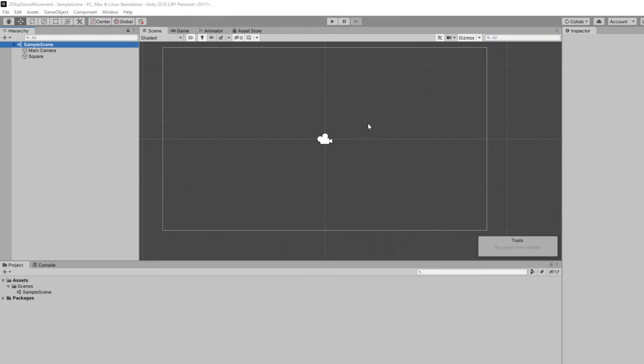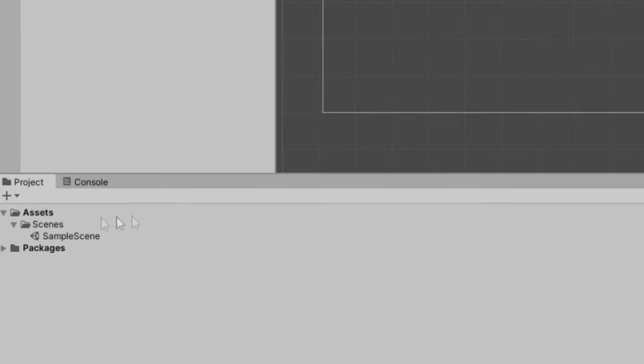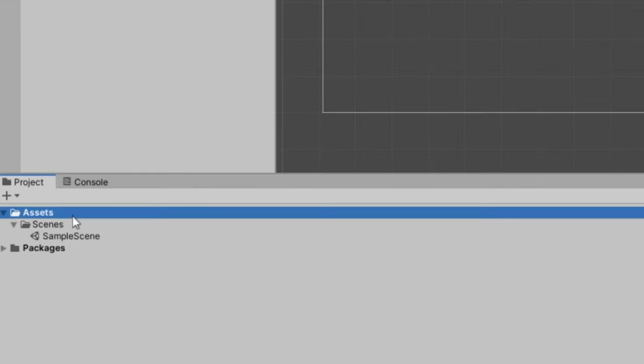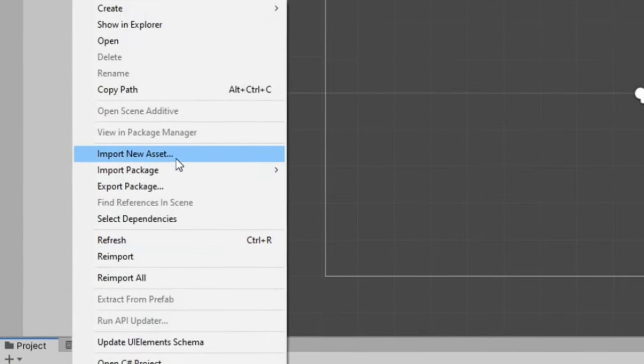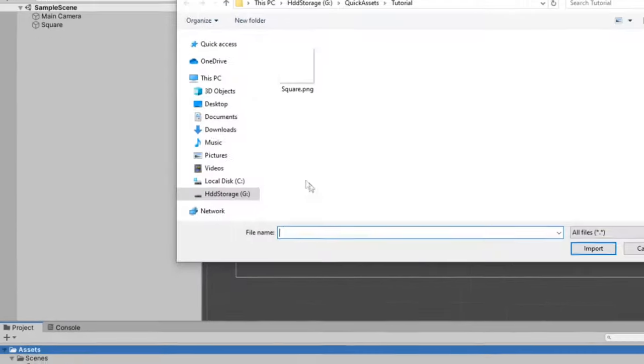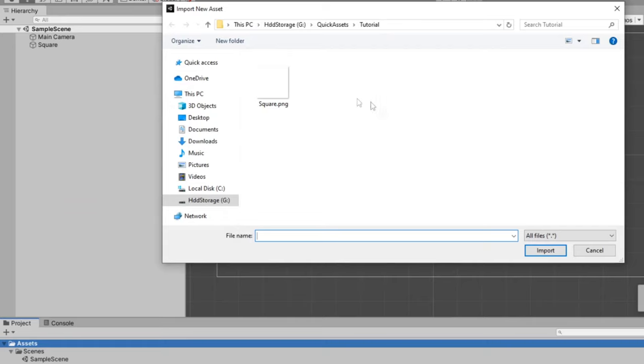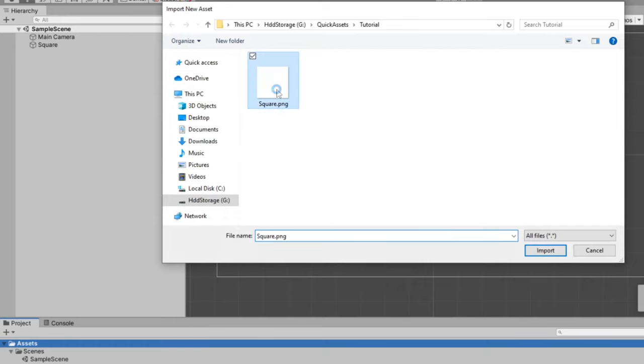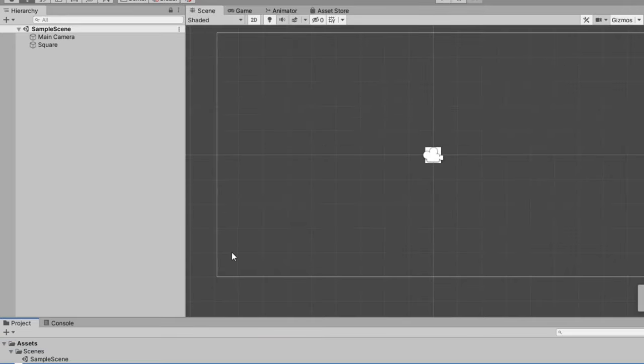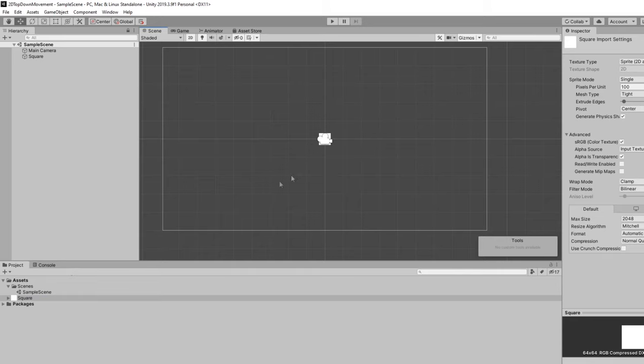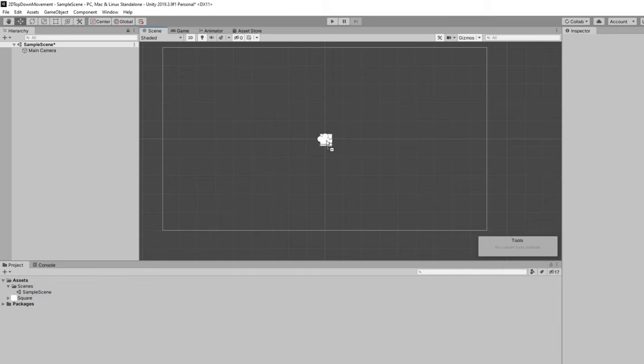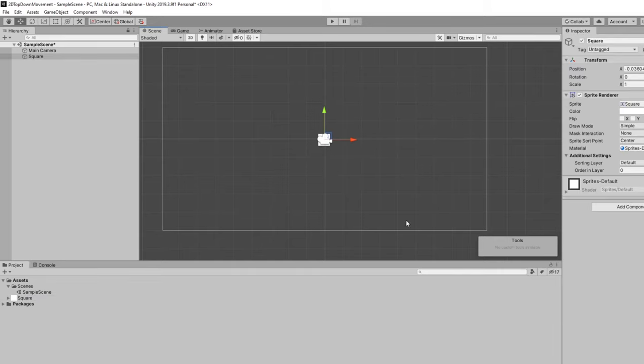So we have our empty 2D Unity project, as usual. The first thing I'm going to do is select our Assets folder, right-click, and go to Import New Asset and import what I'm going to use as a player sprite. I'm just going to use this 64 by 64 pixel square. Feel free to use anything you want. We'll just drag this square into the scene.